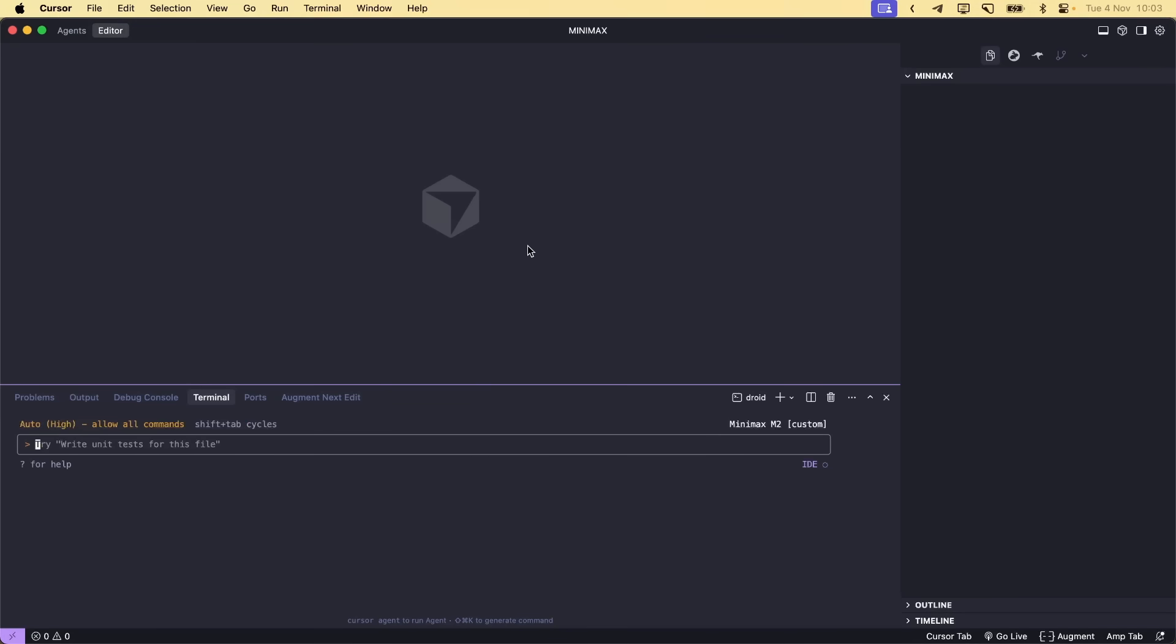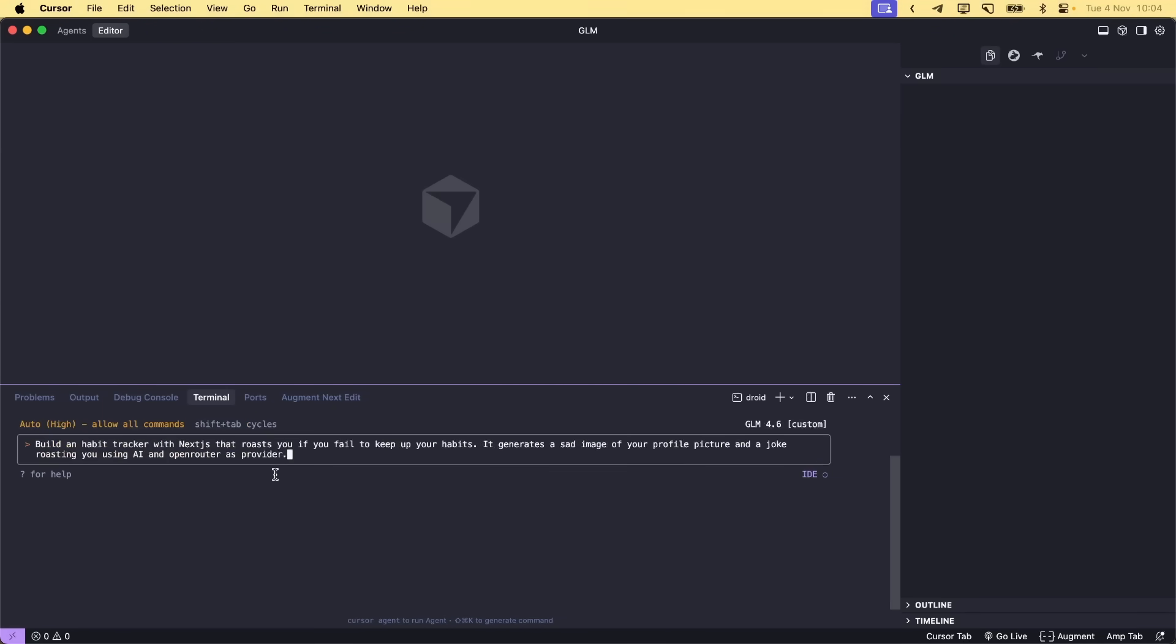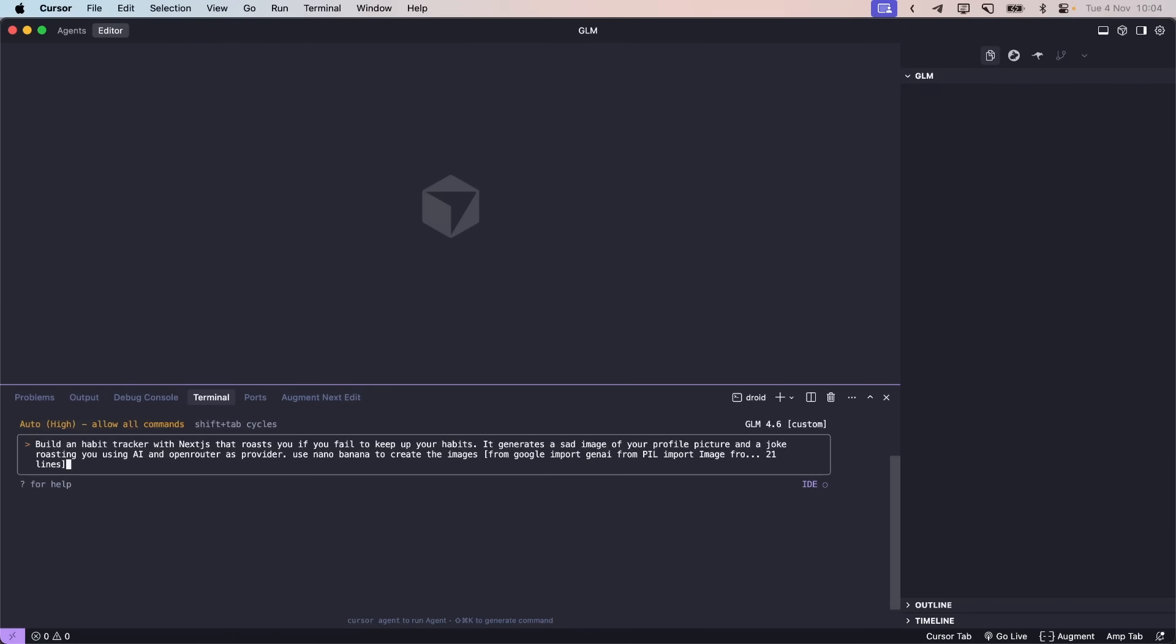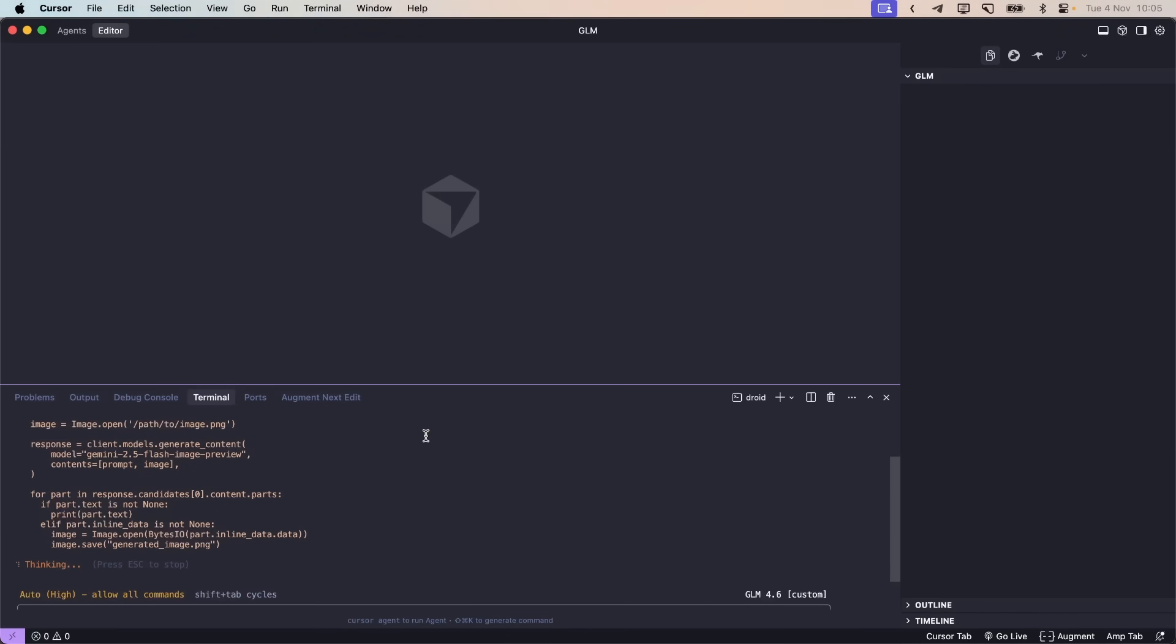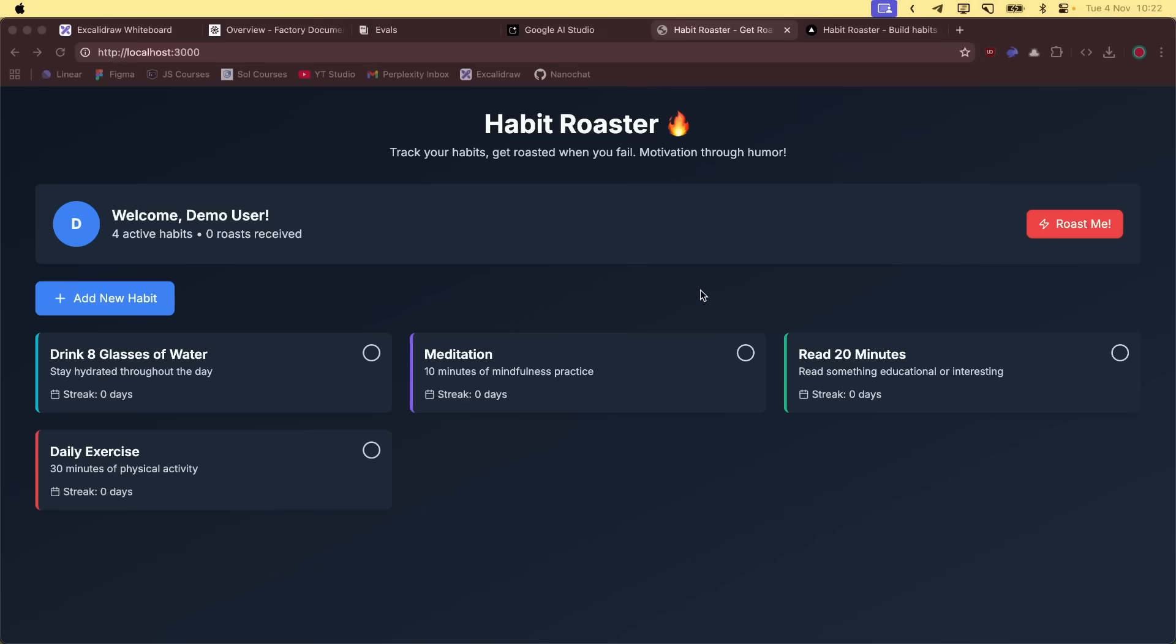For my second eval, let's try to create a simple NextJS app. We are going to use Nanobanana to implement one simple functionality. Build a habit tracker with NextJS that roasts you if you fail to keep up your habit. Generate a set image with your profile picture and a jaw crossing you using AI and open router as provided. Since Nanobanana is pretty new, I'm just gonna paste the documentation about it.